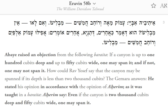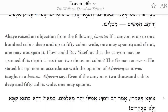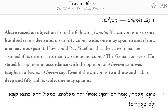How could Rav Yosef say that the canyon may be spanned if its depth is less than 2,000 cubits? The Gemara answers: he stated his opinion in accordance with the opinion of Aharam, as it was taught in a baraita — Aharam says even if the canyon is 2,000 cubits deep and 50 cubits wide, one may span it.